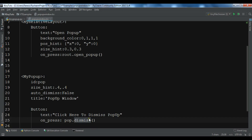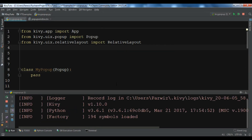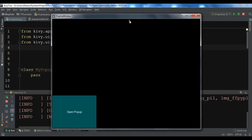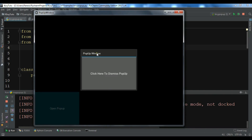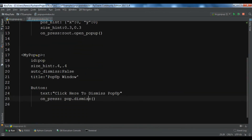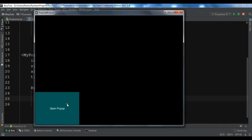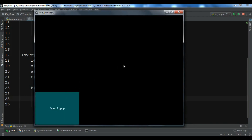On press I'm going to say popup.dismiss — this dismiss method is from the Popup class. Now let me run this. We have our button, and if I click on 'Open Popup' you can see that we receive a popup. Inside the popup we have a button. If you click it, the popup is dismissed. Like this you can work with a popup in Kivy. You can get the source code from my blog, and please subscribe to my channel, like the video, and share it.